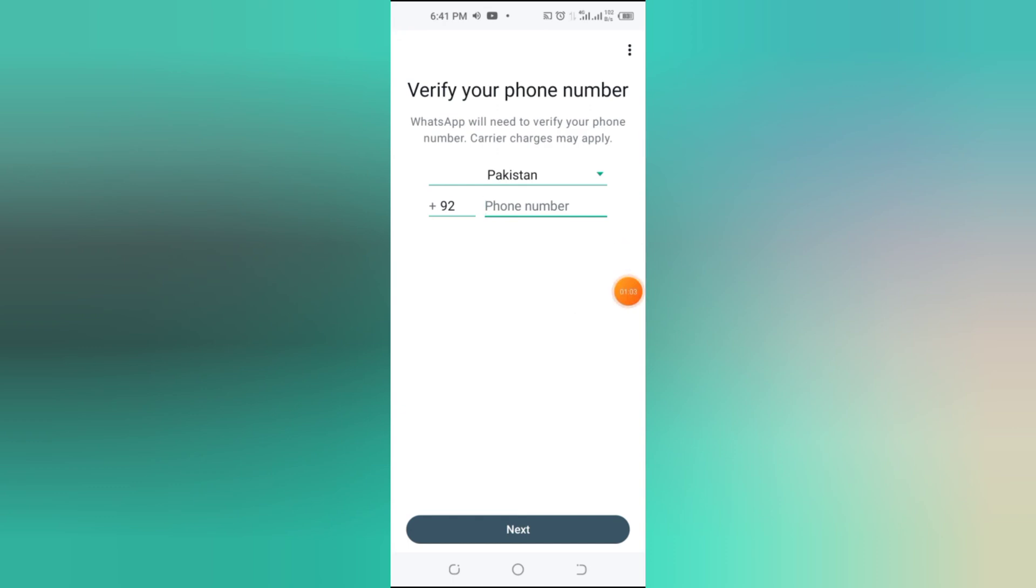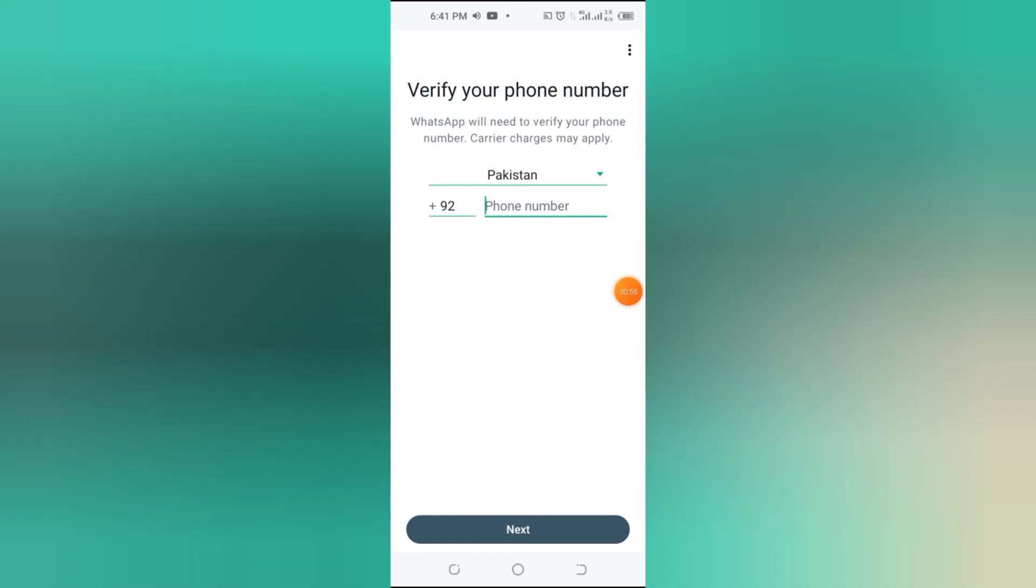To make sure you don't miss any messages from the second account, enable notifications for Parallel Space in your phone settings.